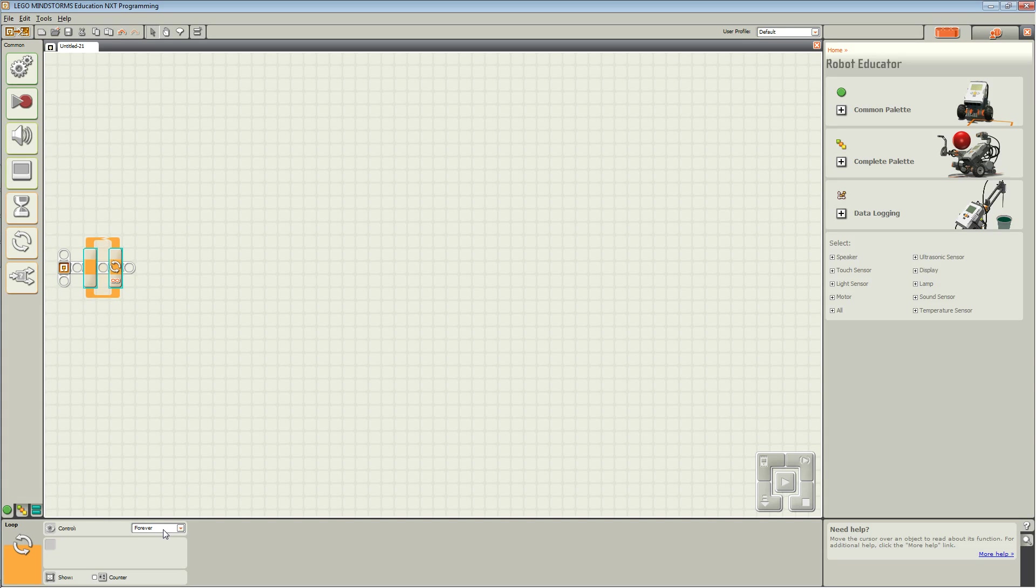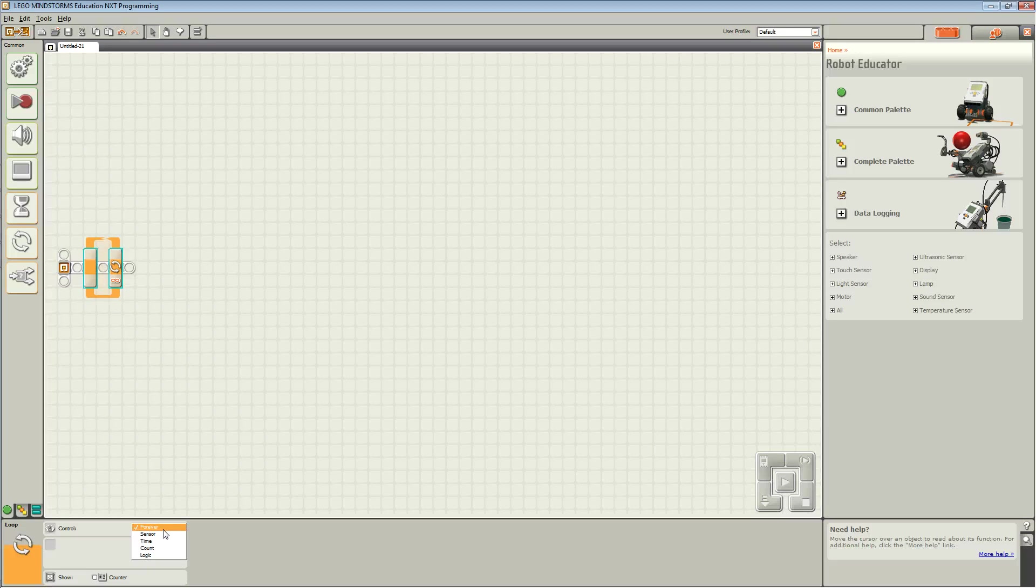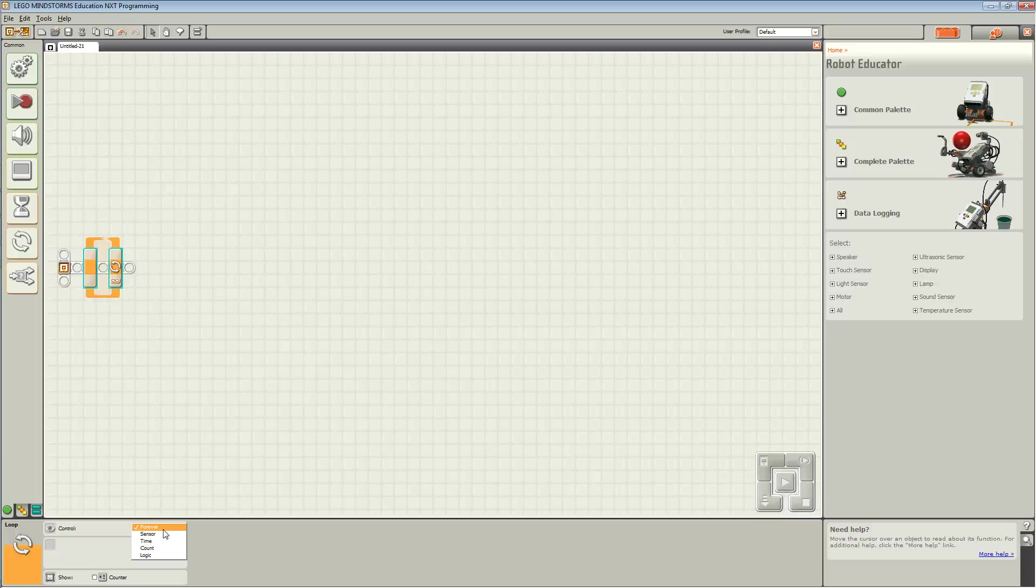Now, controls allow you to choose when you want the program to stop repeating the code. You could choose forever, which means it will repeat the code forever.